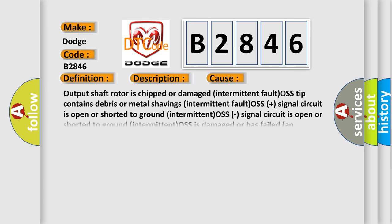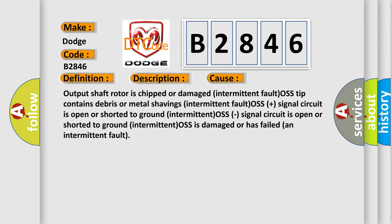This diagnostic error occurs most often in these cases: Output shaft rotor is chipped or damaged. Intermittent fault, OSS tip contains debris or metal shavings. Intermittent fault, OSS plus signal circuit is open or shorted to ground. Intermittent OSS signal circuit is open or shorted to ground. Intermittent OSS is damaged or has failed.